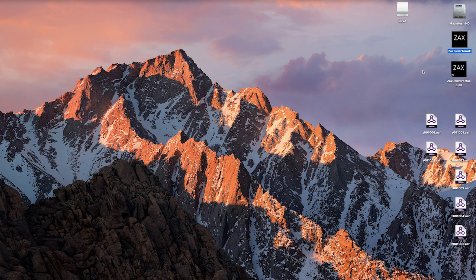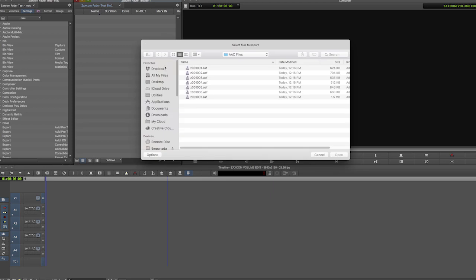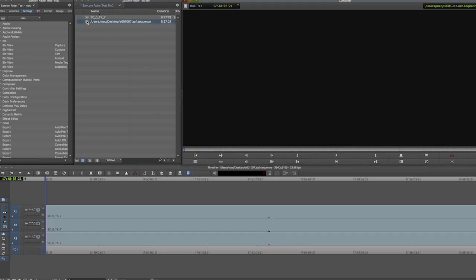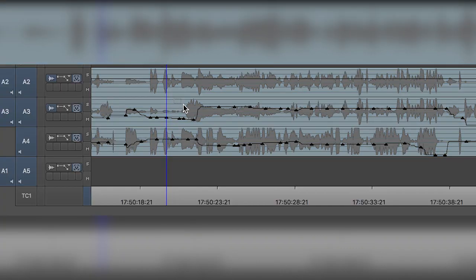Let's take our newly converted files and bring them into the Avid Media Composer. The files are imported into the bin like they normally would be for editing. Only now, when we drag these files into our sequence and change the view in the Avid Media Composer, we can now see the fader automation right there on the edit sequence.